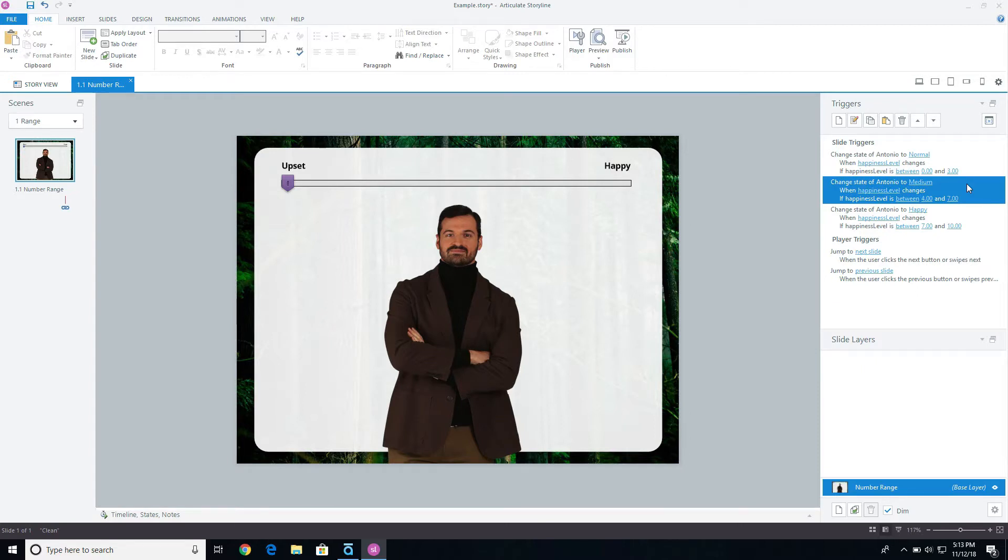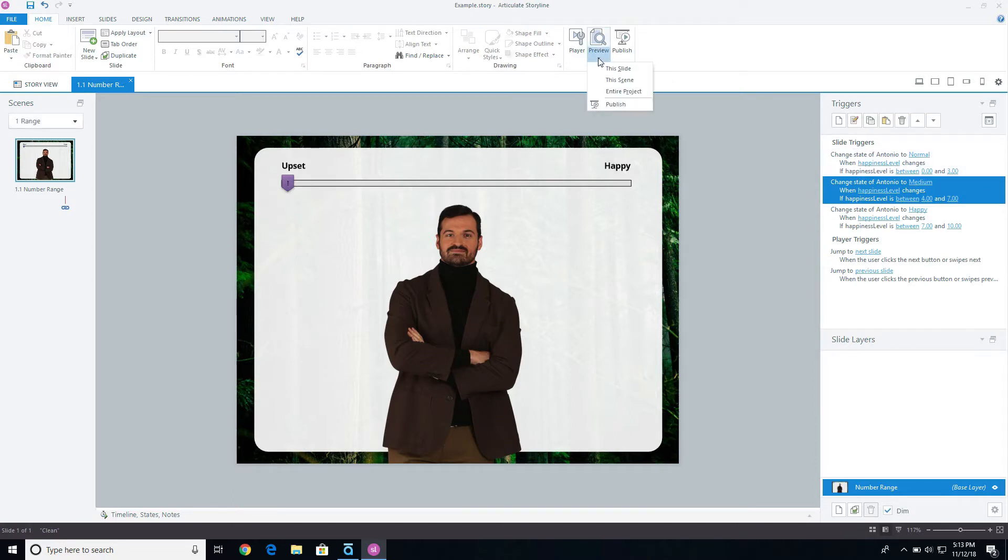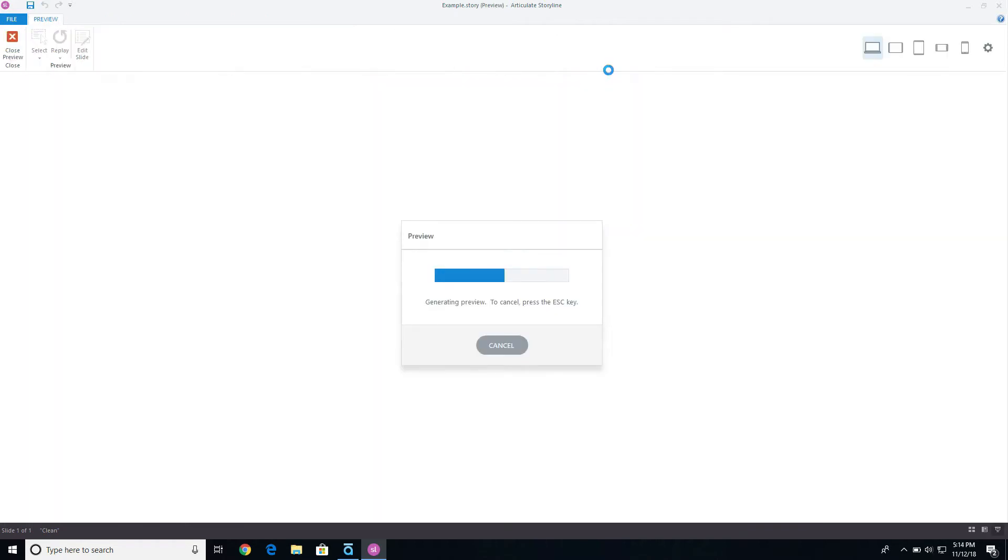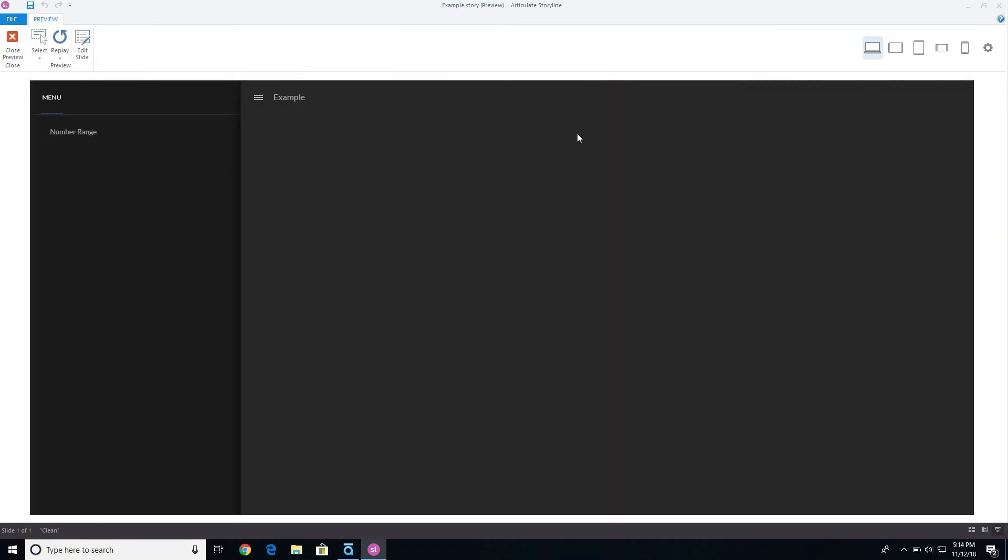So no matter wherever that slider ends up, it's basically saying I don't have to have 10 different layers. It's basically saying between these two different numbers, this is the state that it needs to be. Let's go ahead and preview this slide here and just make sure everything is working.